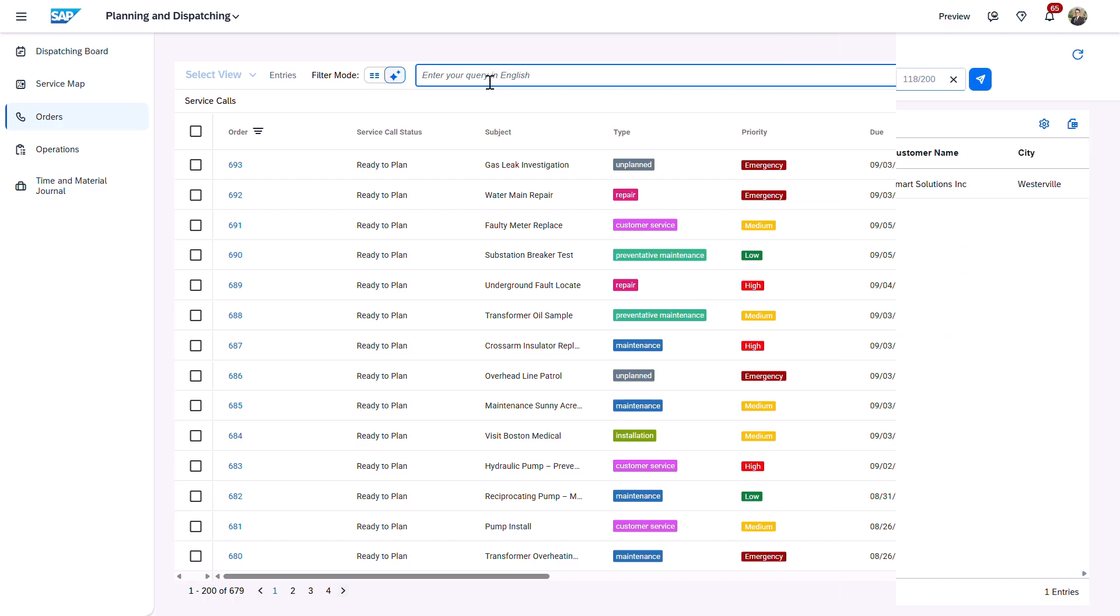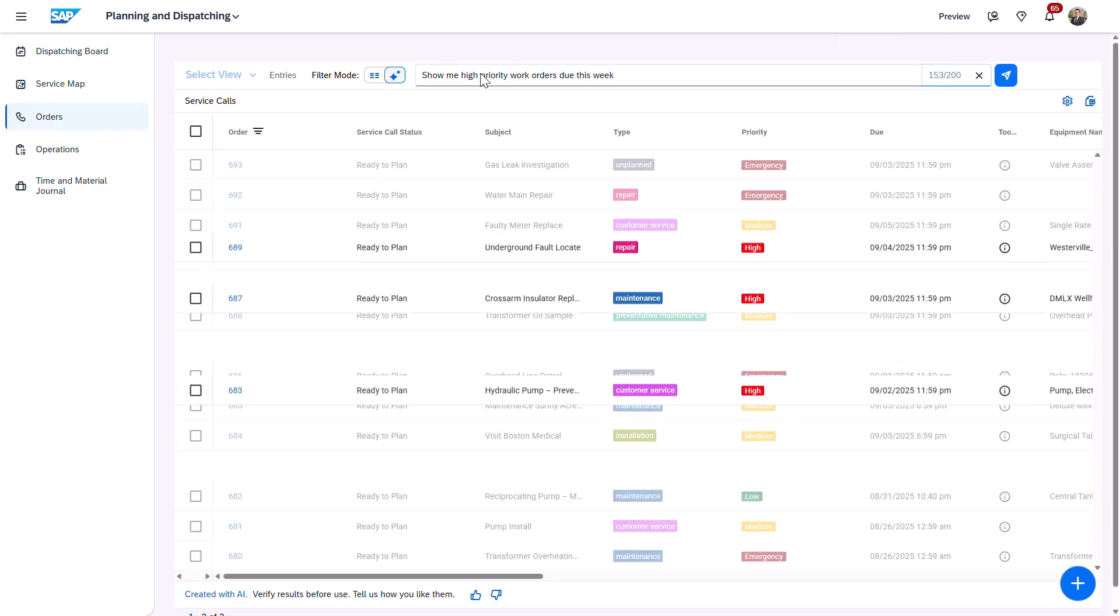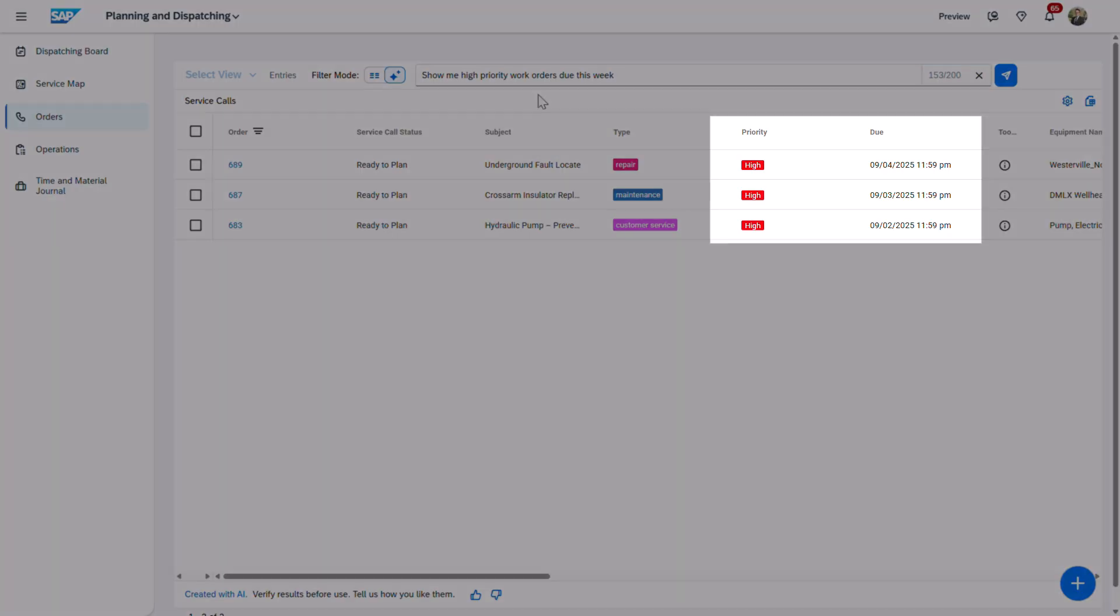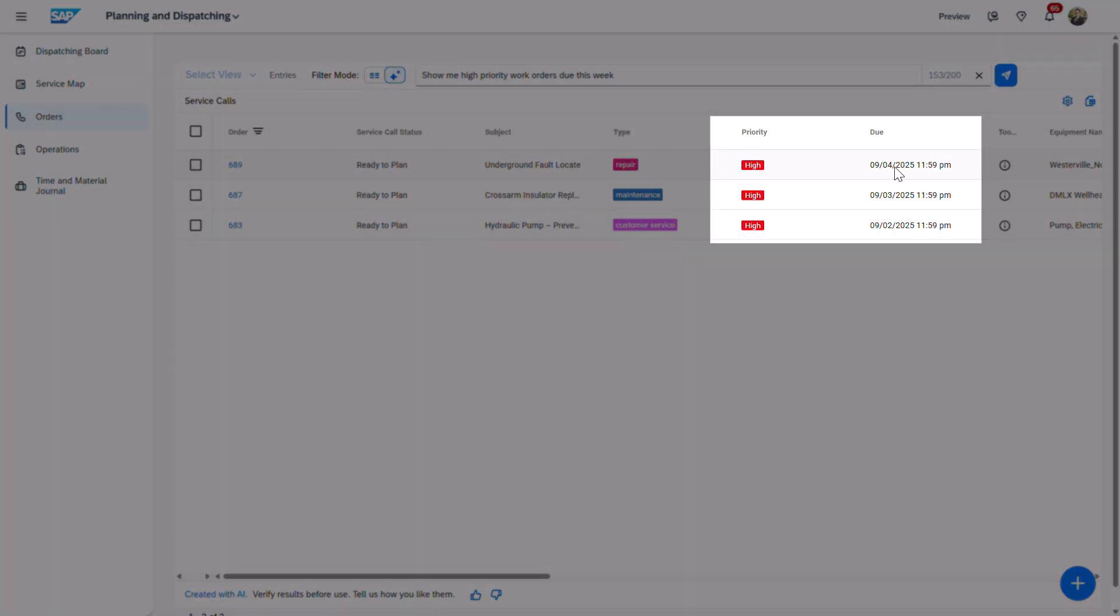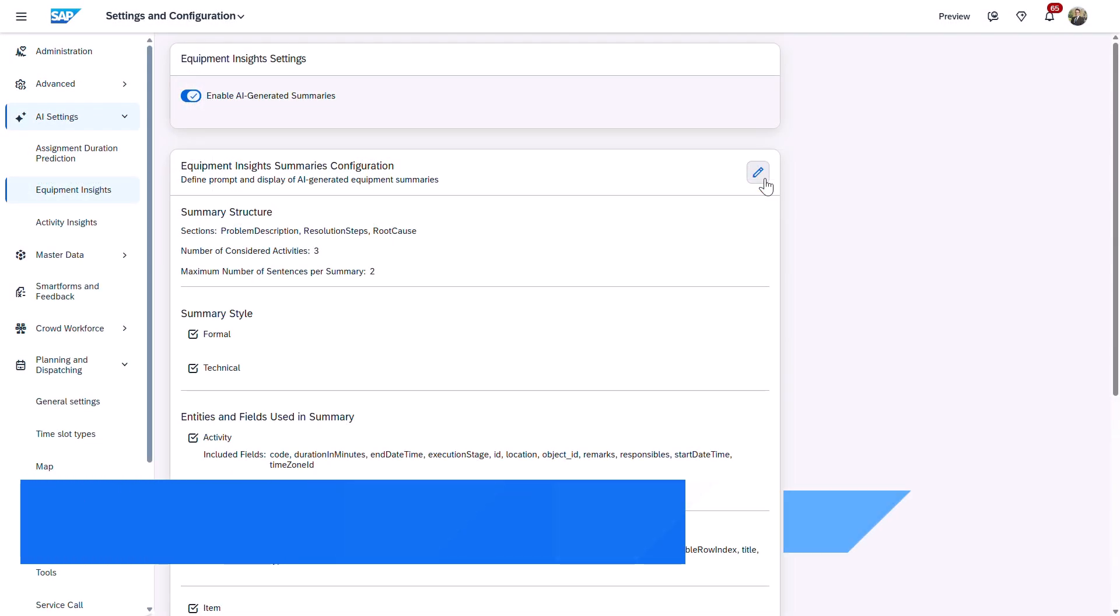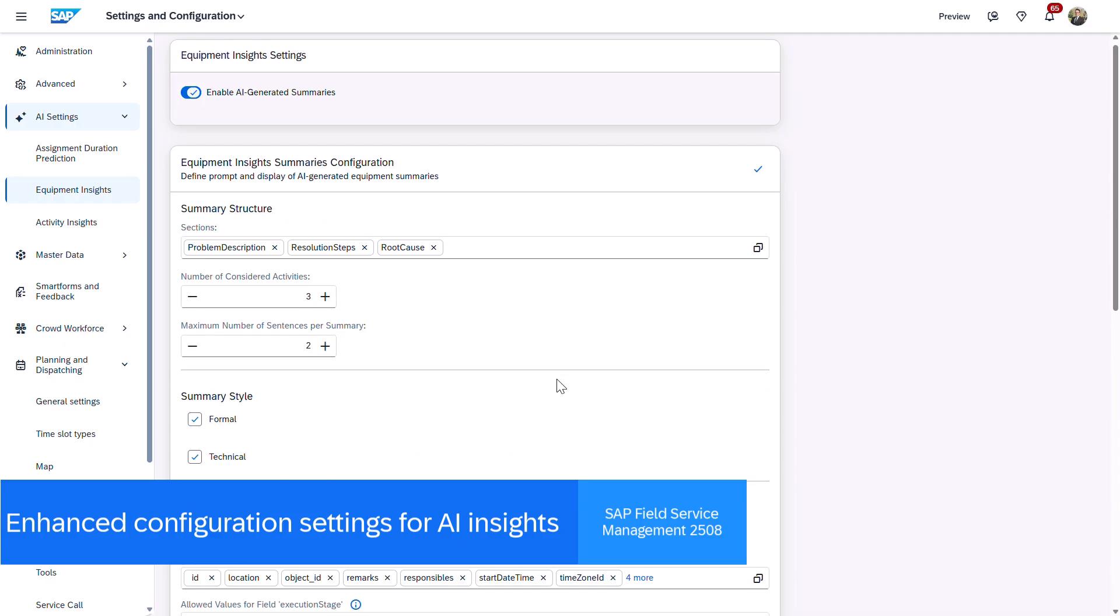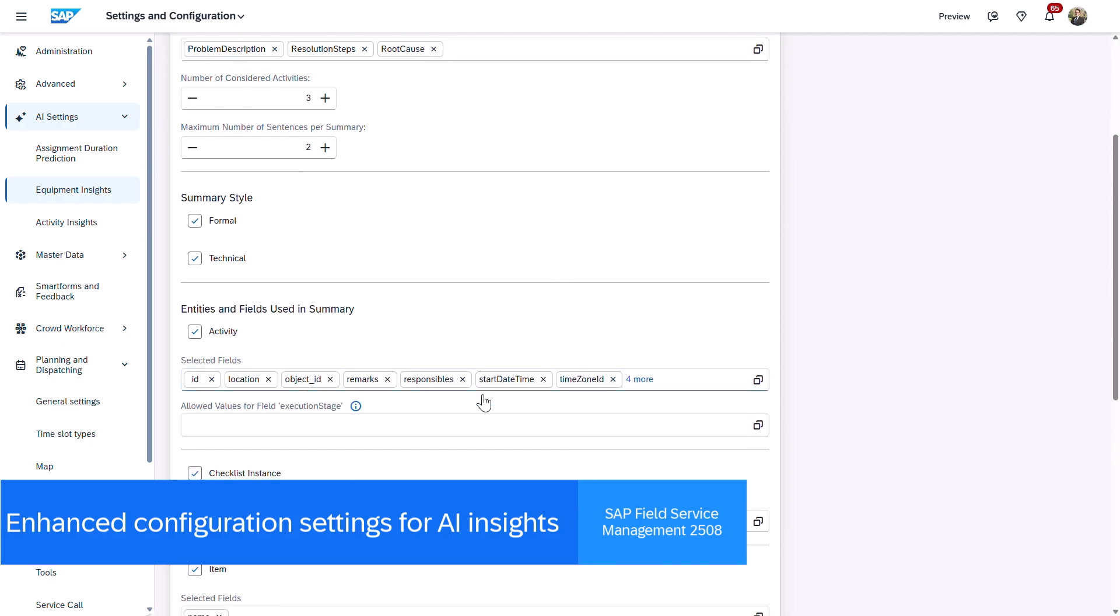Intelligent filtering also works in the service call list. In this example, I add a custom label translation, work order, and once again, my list is instantly refined based on the search.